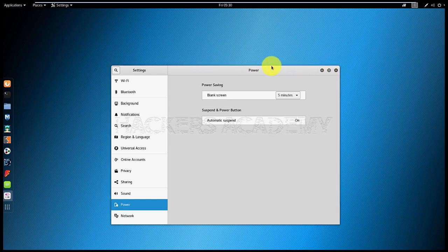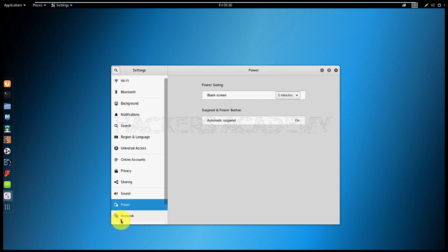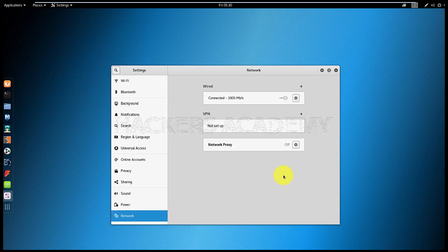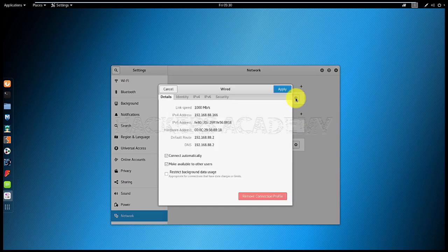You will also notice small differences. For example, if I click on the network settings, you used to be able to see the network configuration in the same window. So you would see what your IP address is, what your DNS is, and so on. Now there's a small extra step where you have to go and click on the settings of the network, and then you'll be able to see the details.